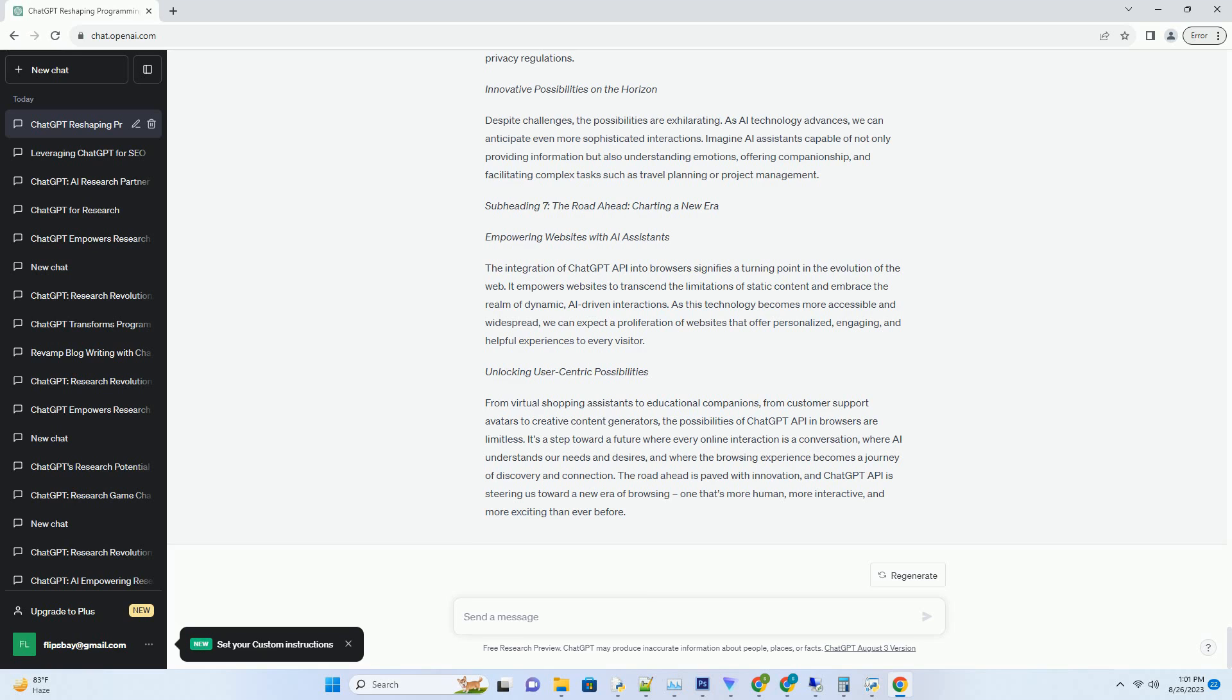This level of interactivity enhances user engagement and retention. Instead of passively consuming information, users actively participate in conversations, creating a more immersive and memorable browsing experience.